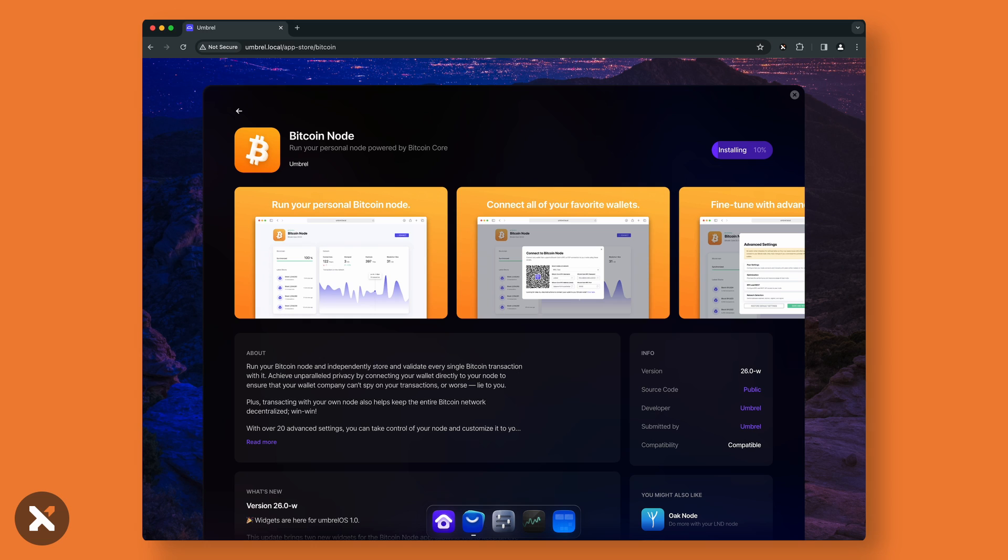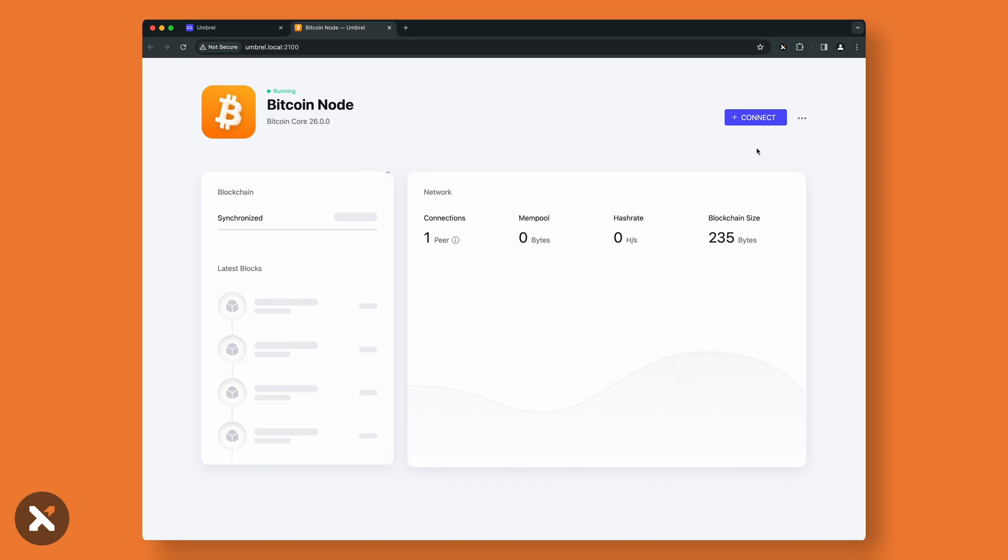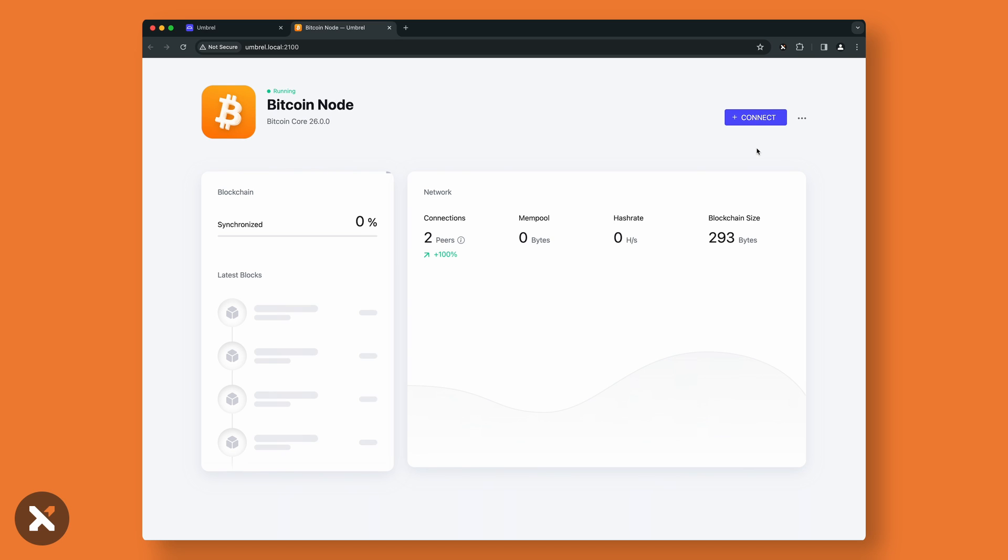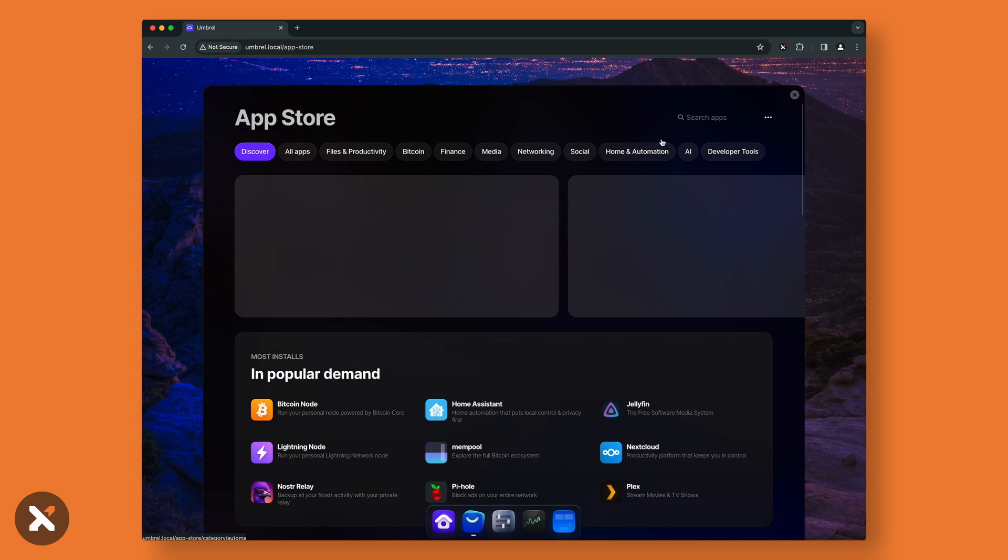Bitcoin Node will start syncing and download a full copy of the Bitcoin blockchain. Not only is a Bitcoin node required for ordinals, you're helping to contribute to the decentralization and robustness of the Bitcoin network. While the sync is happening, and this can take one to two days, head back to the App Store and download ord.